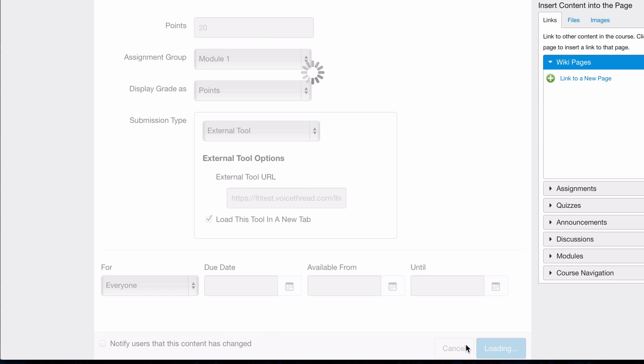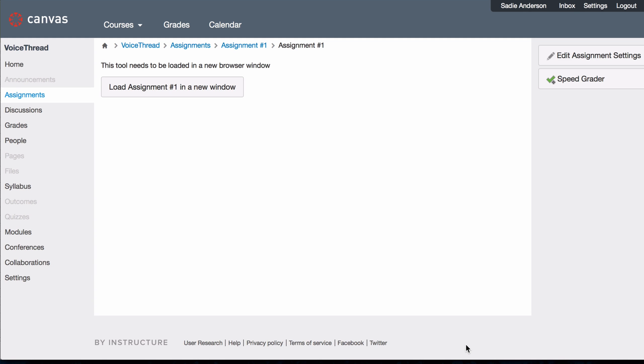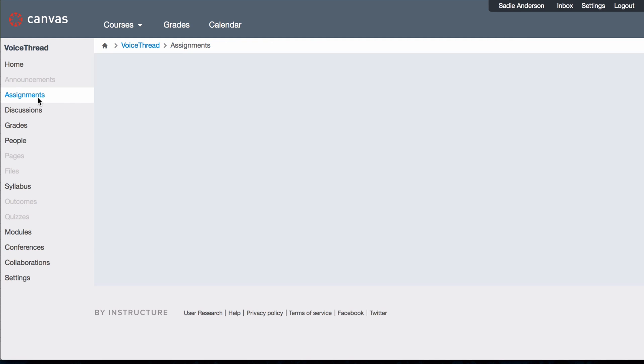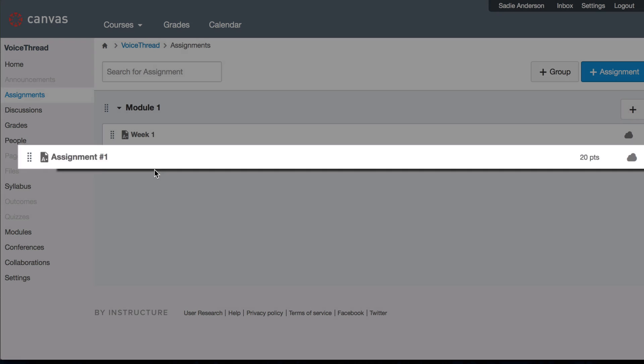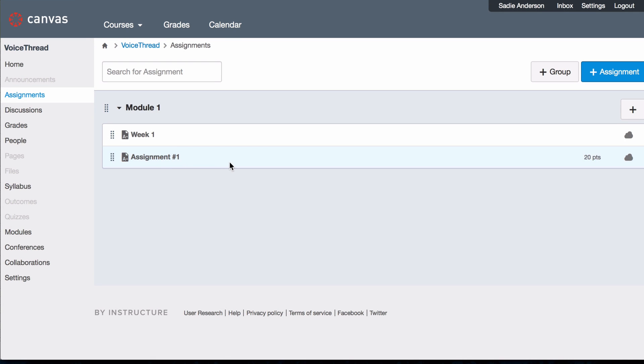When you go back to the Assignments area, you will see the link that you just created and you can publish it when you're ready for your students to see it.